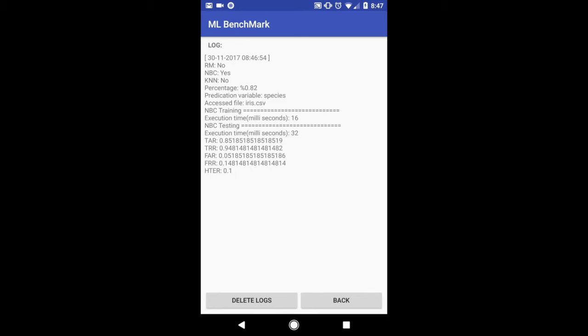And now I can either delete the logs or go back. I'm just going to go back and run different algorithms or classification algorithms.